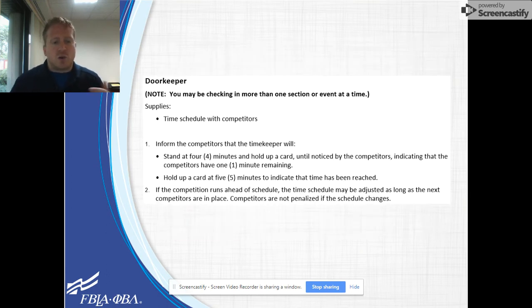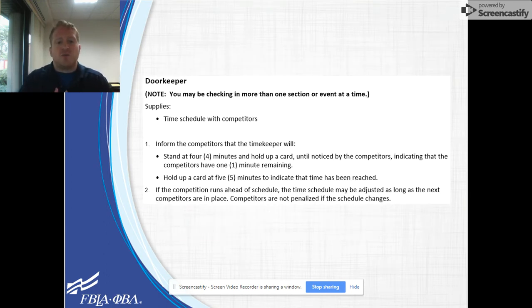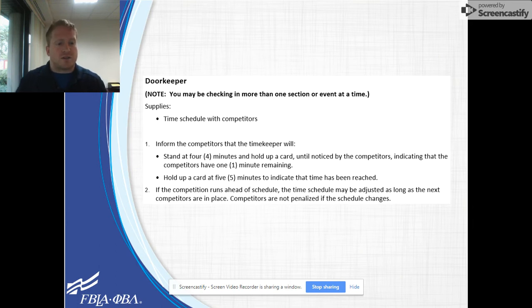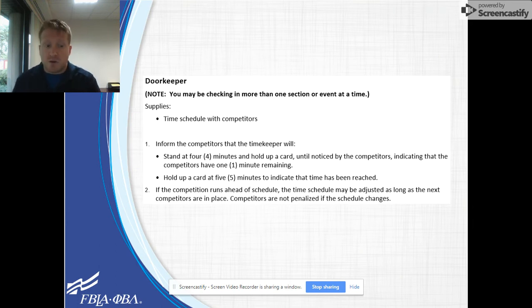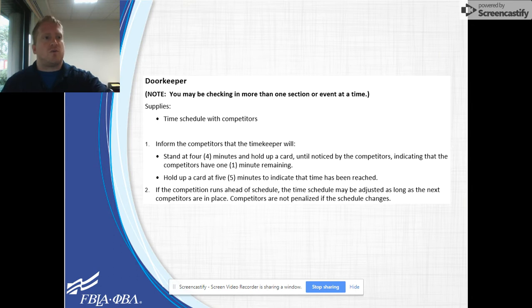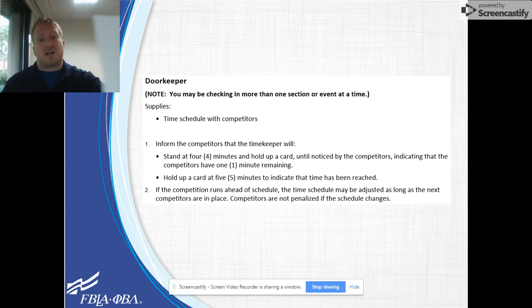The doorkeeper will have a few last-minute reminders for the competitors concerning the role of the timekeeper. The specific information for that role will be found in your guidelines.